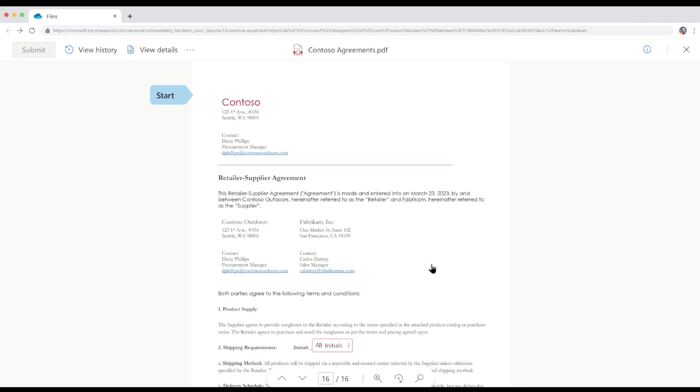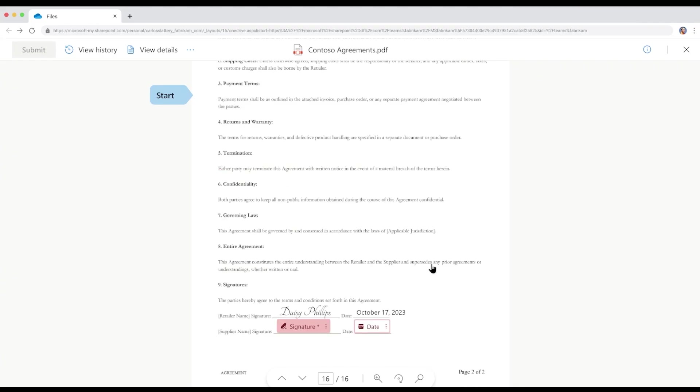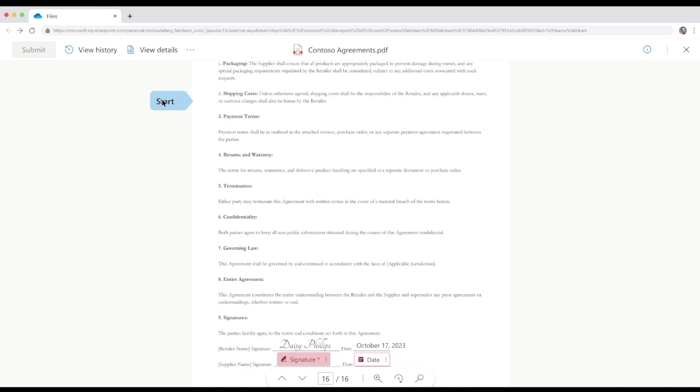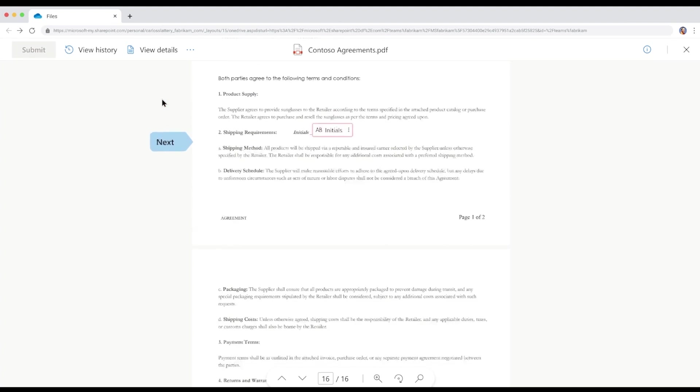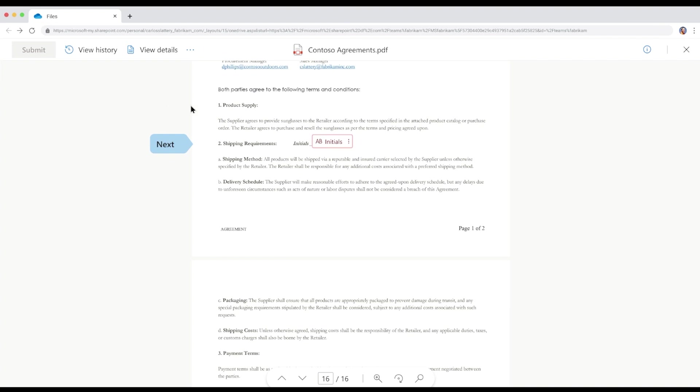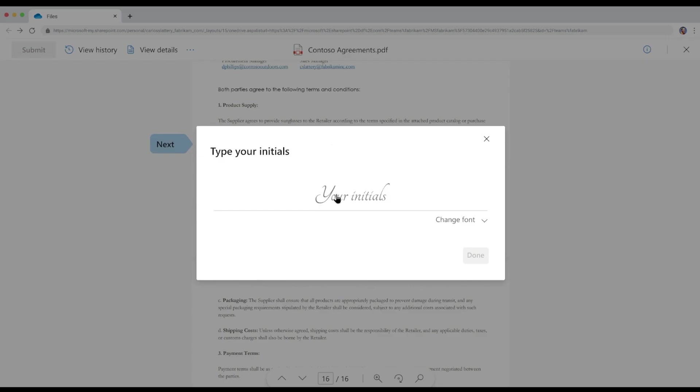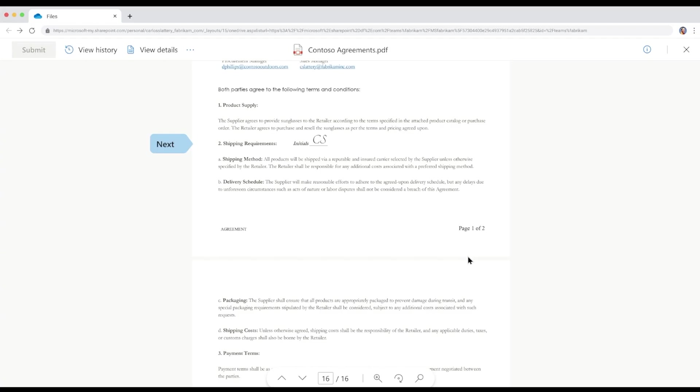Carlos reviews the contract and all looks good. The signature fields are familiar, as well as a helpful Start button that Carlos clicks. This brings Carlos to the clause where he can review and then add his initials. Hitting Done applies Carlos's initials to the document.